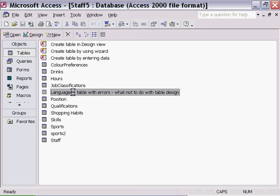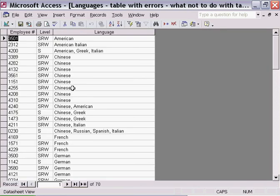If I open this table and look at the information in this table, notice how it's been constructed. In particular, focus your attention on the Languages column.